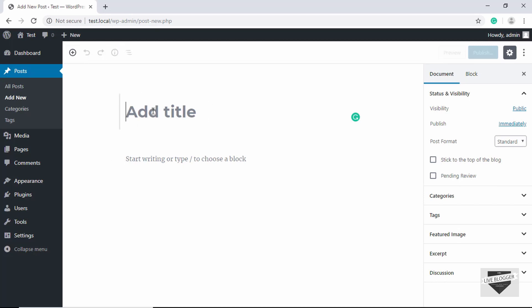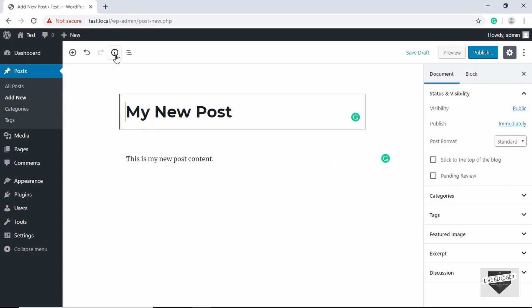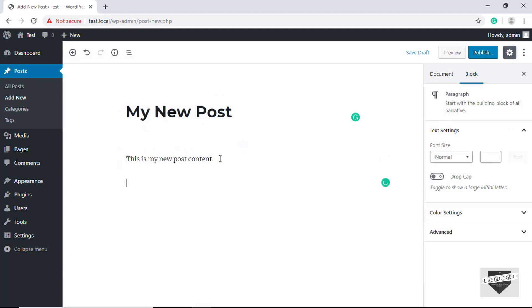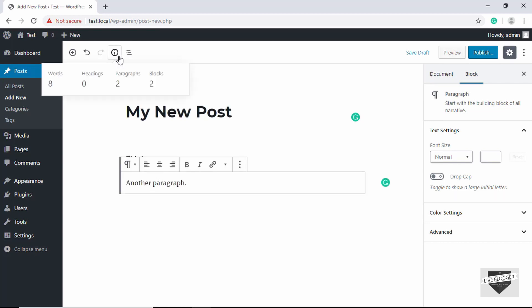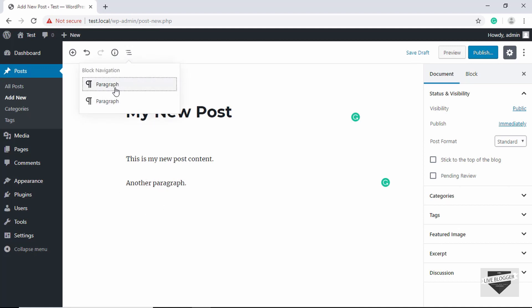Let me add some content — type 'My New Post' as the title and 'This is my new post content' in the body. Now if you go to the Content Structure button, we can see details about our post: six words, one paragraph, and one block. If we add another paragraph, it shows two paragraphs and two blocks with the word count updated. Then we have the Block Navigation button where we can see all the blocks.